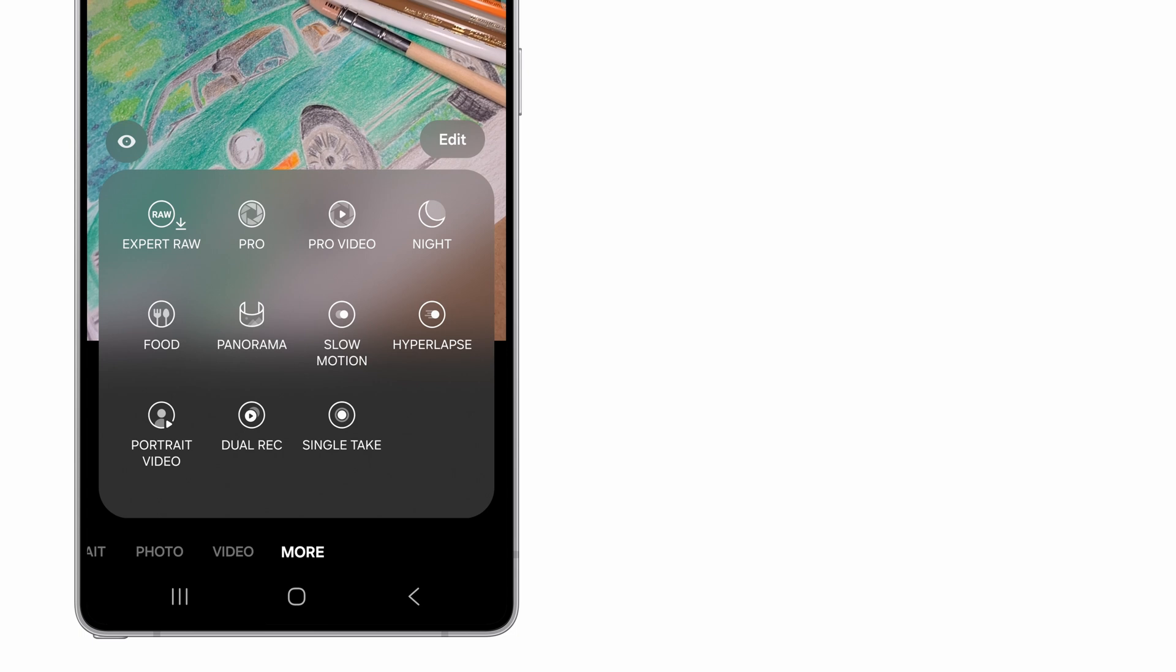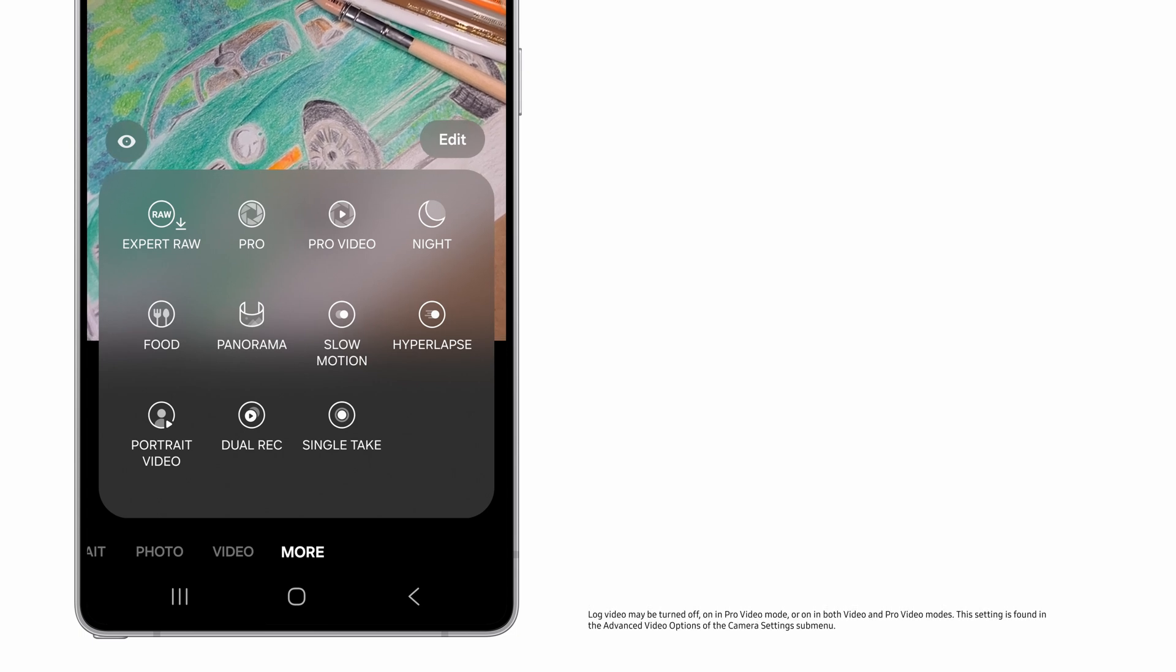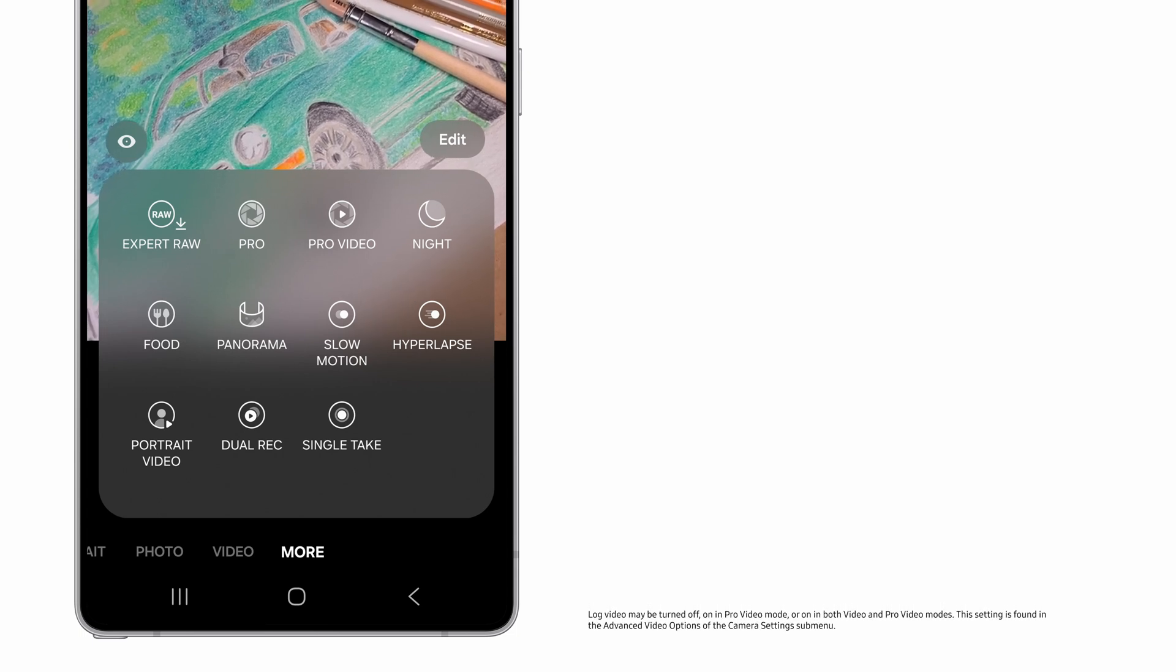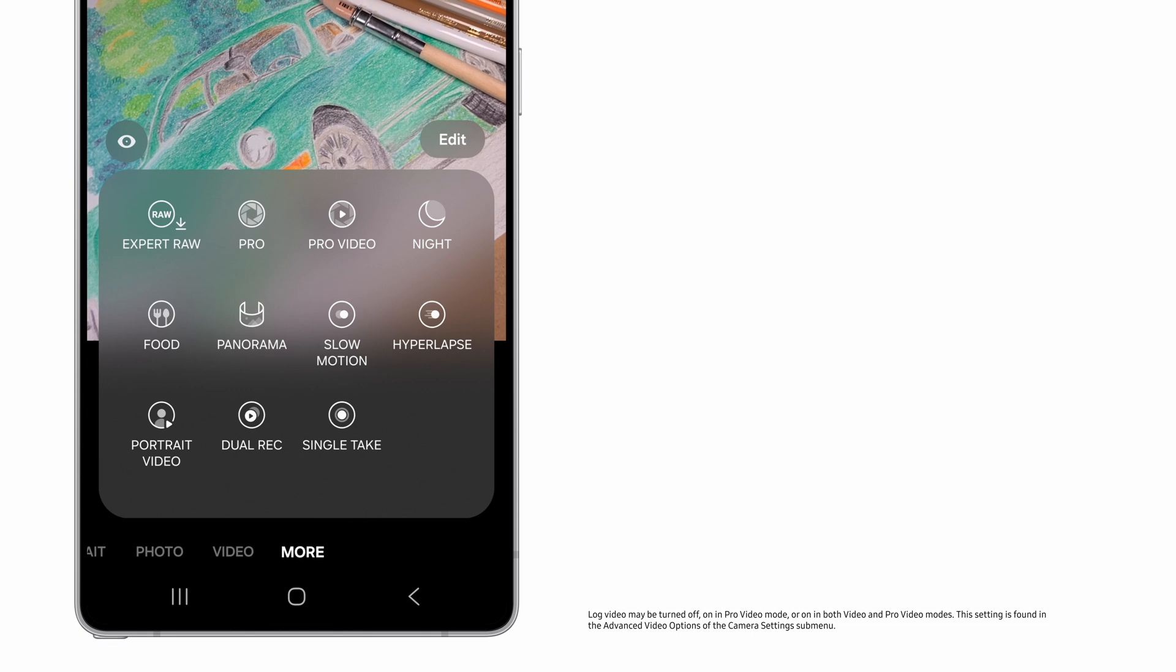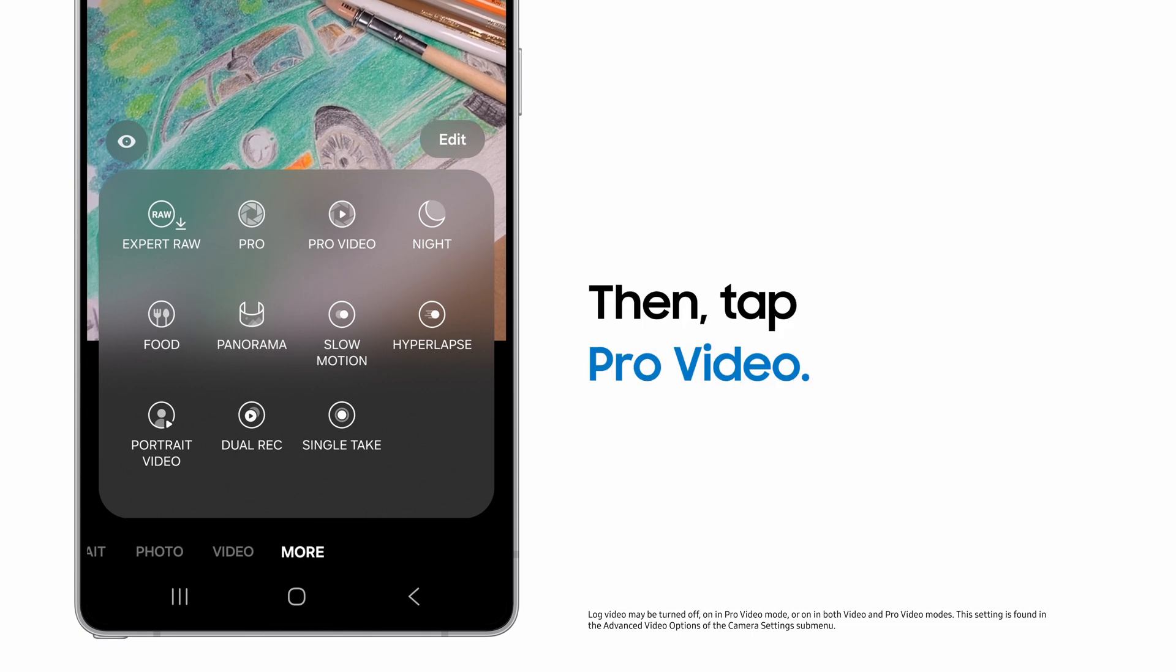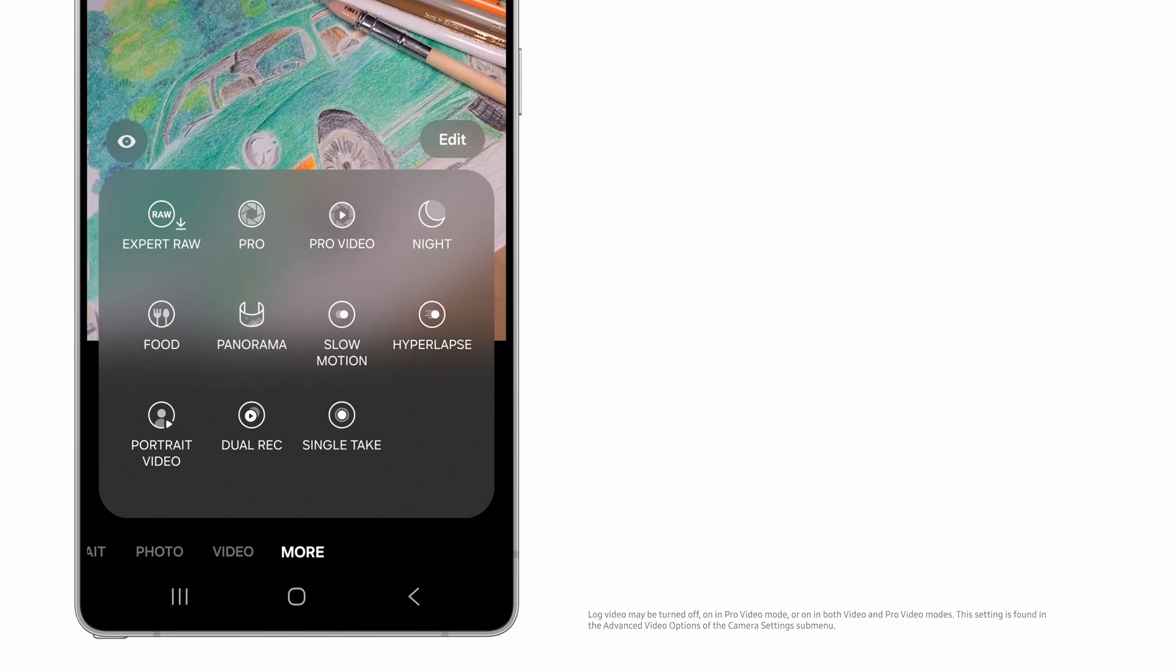By default, Log Video is available in Pro Video mode only. This can be customized in camera settings, but we'll access it by tapping Pro Video.